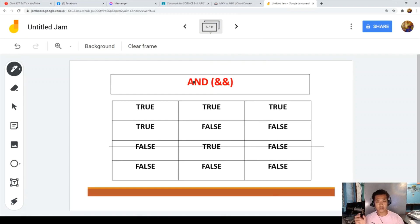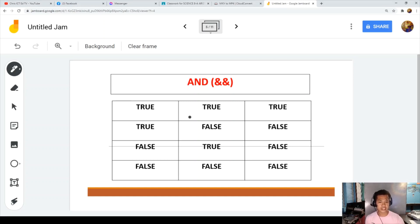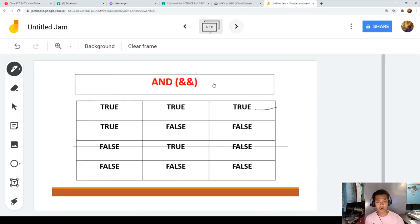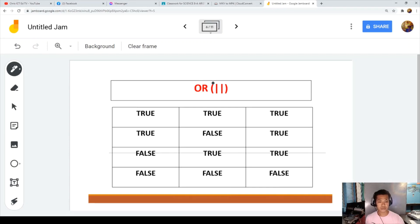For AND, remember that only one combination is true — that is true AND true. The rest are false: true AND false is false, false AND true is false, false AND false is false. For OR, only one combination is false — that is false OR false. True OR true is true, true OR false is true, false OR true is true.